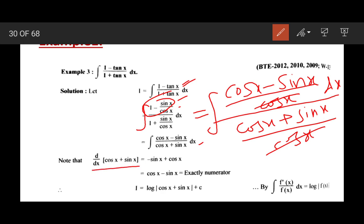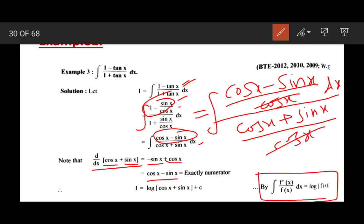Now we know that the derivative of (cosx + sinx) is −sinx + cosx, which is exactly the numerator. So here I apply the first result: the numerator is the derivative of the denominator. Using ∫f'(x)/f(x) dx = log|f(x)| + c, the answer is log|cosx + sinx| + c.